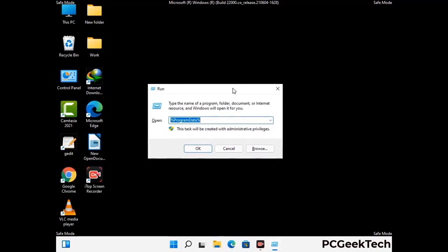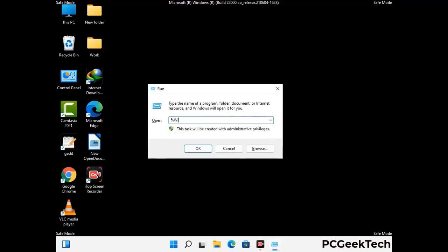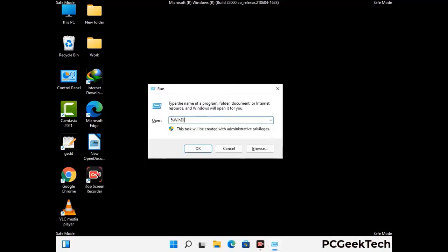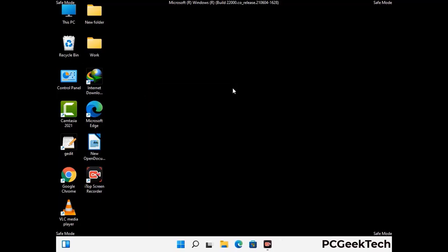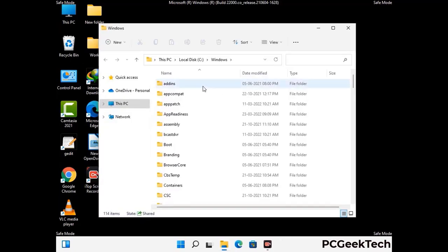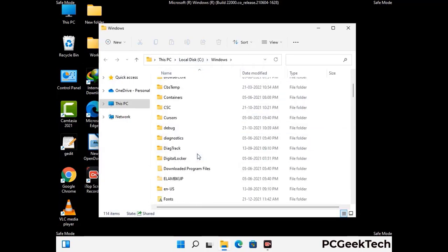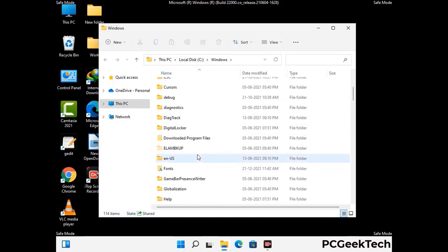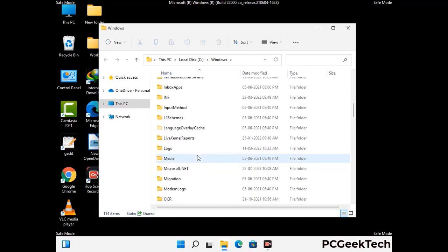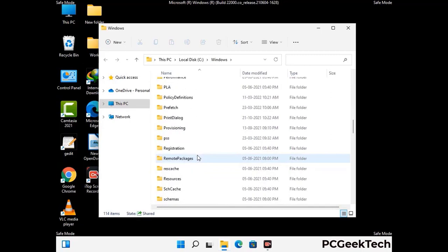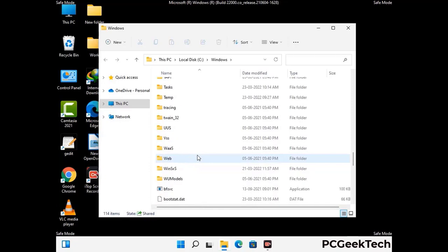Now type in %windir% and press Enter. Find and remove any suspicious files or folders related to the virus, and also look for any files created at the time the virus attacked your PC. Be careful and don't remove any important folder.